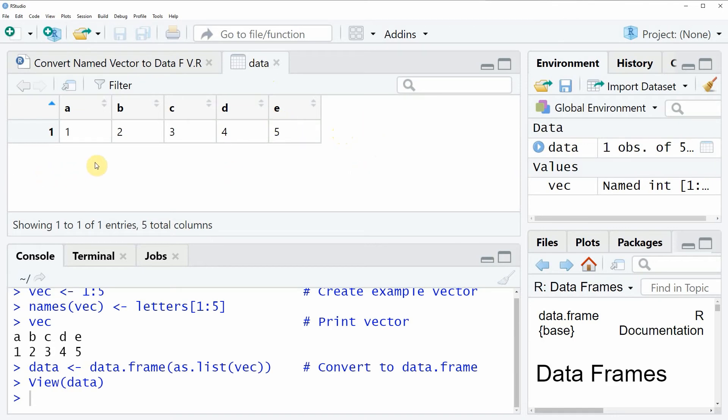And as you can see, our data frame contains one row and five columns, whereby each of the columns is named by the name that our named vector had before.